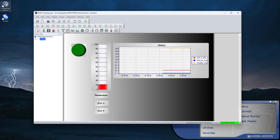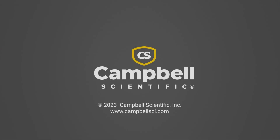Watch for another video tutorial covering the additional features of RTMC Pro. Please contact Campbell Scientific to discuss your application and for answers about RTMC real-time monitoring and control.